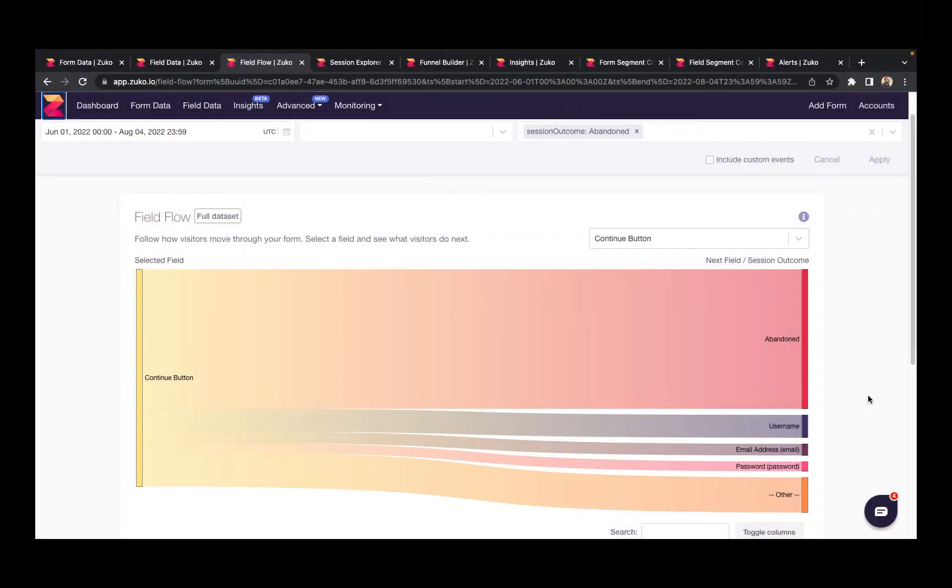In addition to the basic reports, Zuko has a number of advanced reports that allow you to dig deeper into your form user behavior. First of these is the field flow report. This lets you see how users flow through your form from one field to the next. You can see if they move through the form as you designed it or if they do something unexpected.